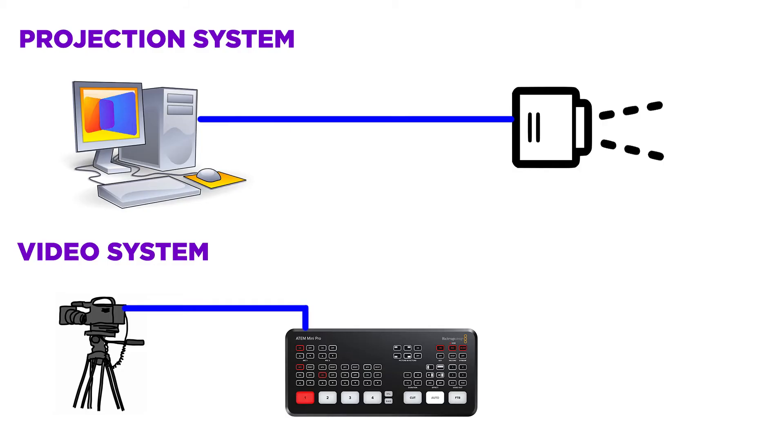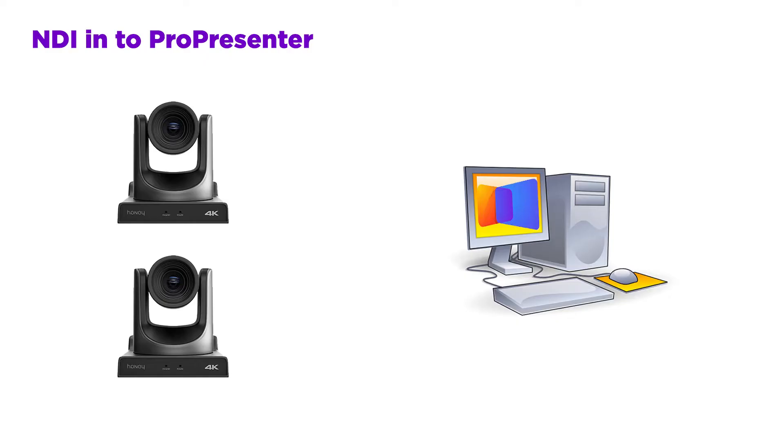One hurdle for people setting up a live stream is getting graphics overlaid over their video. Usually this entails bringing a feed from your graphics presentation software into your video system and keying that over your video. But what if your projection software was your video system? That's kind of what's happening with ProPresenter. So let's take a look at how it works.